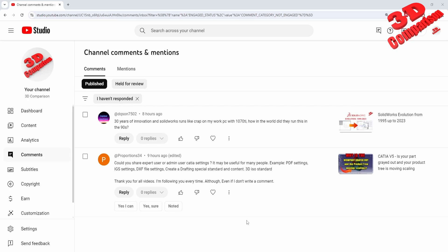I want to address the following comment on my video regarding the evolution of SolidWorks from 95 to 2023. The comment says: '30 years of innovation and SolidWorks runs like crap on my world PC with 1070Ti. How in the world did they run this in the 90s?'